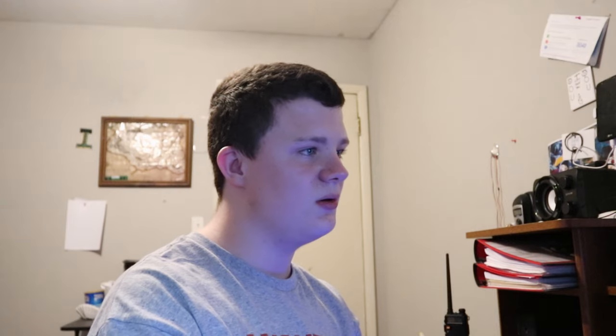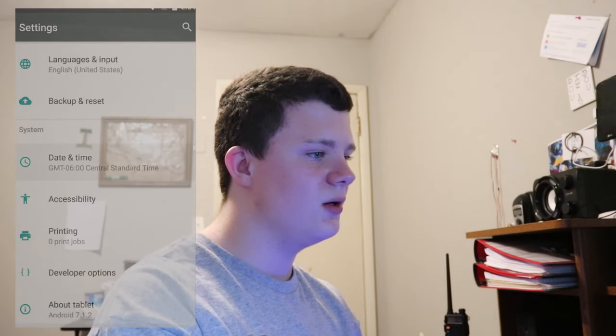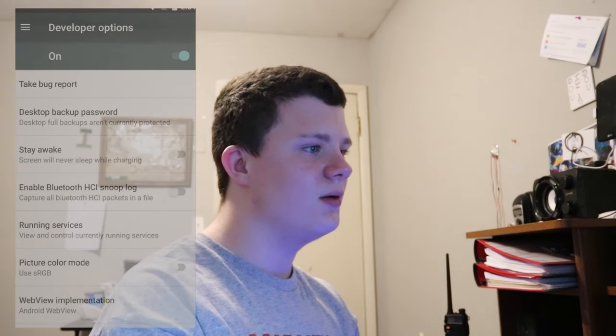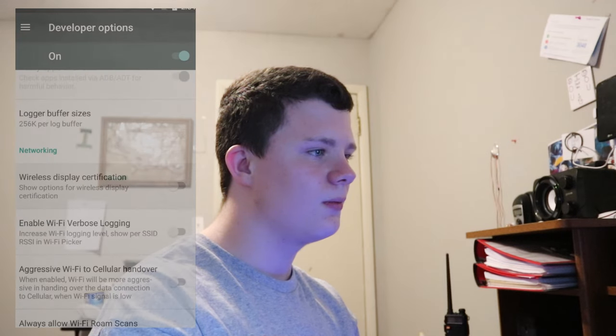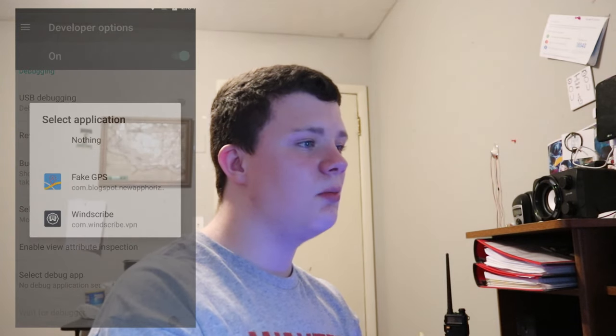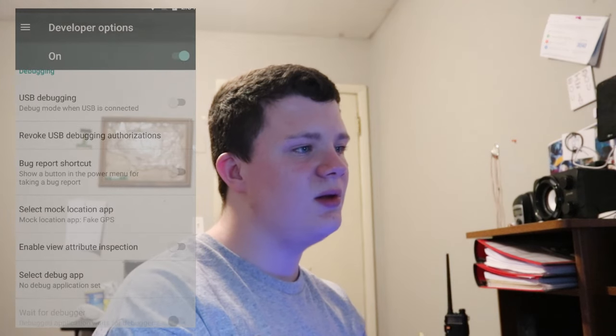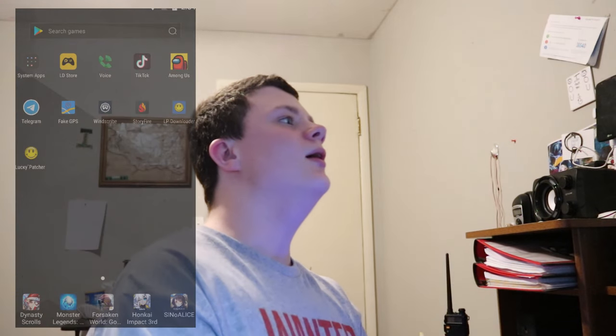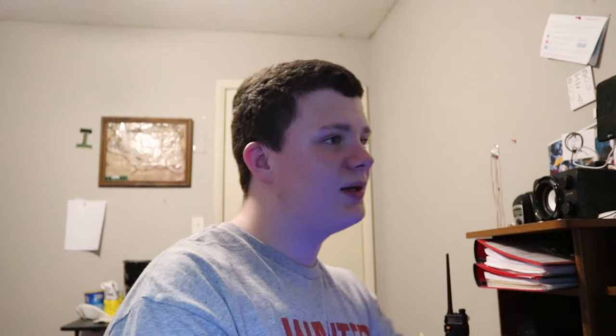Go to Developer Options. When you scroll down, it should be near this part — it shouldn't be too far. Select Mock Location App. You want it to be set to Fake GPS. Now, if you don't want to pay for Windscribe — unlimited data is $2 a month with a custom plan — if you don't want to do that, that's okay. There's a totally free one out there called 1.1.1.1.